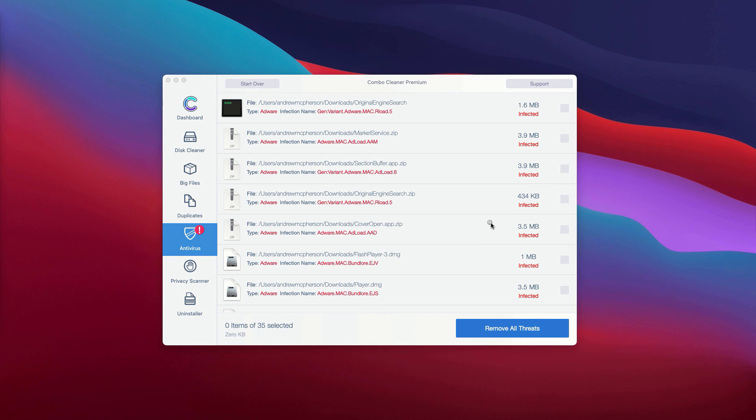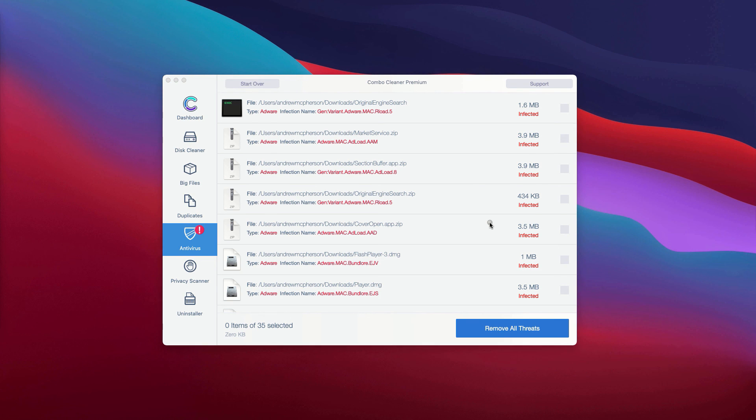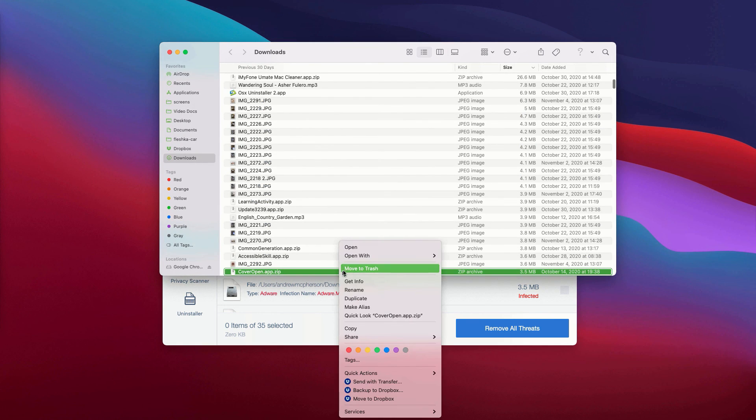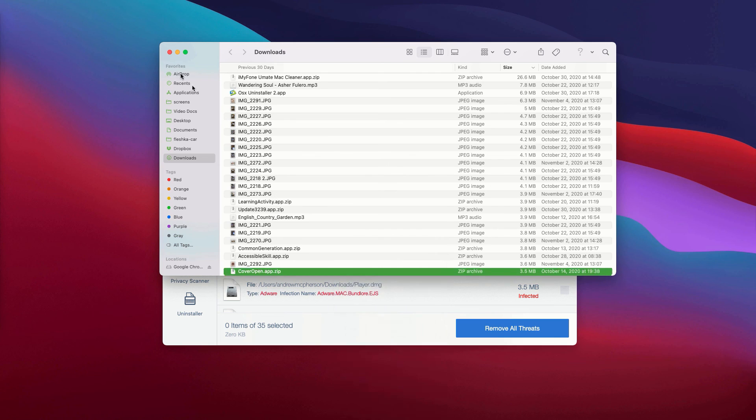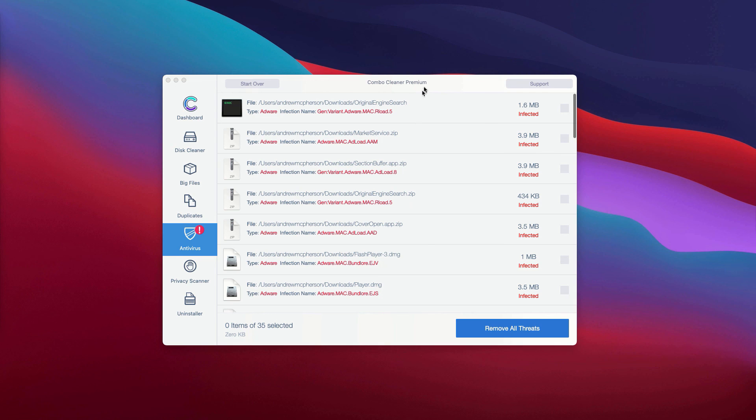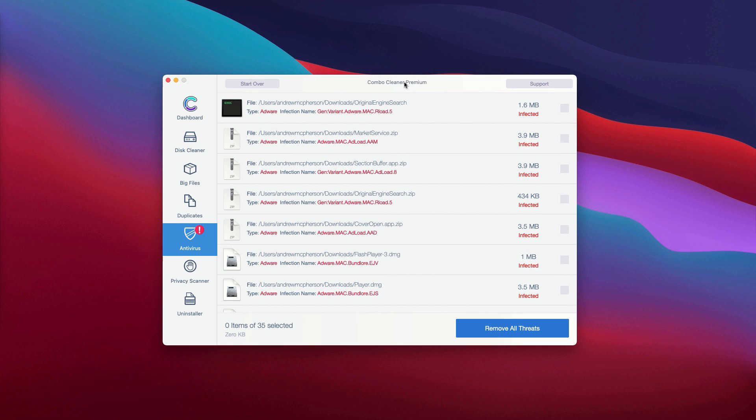So, this is the free manual approach to deleting threats from your Mac computer. And once all these threats are deleted manually, the problems with your Mac should be fixed. Or you may consider deleting these threats automatically. However, this can be done only with the premium version of the program. Thank you for watching!